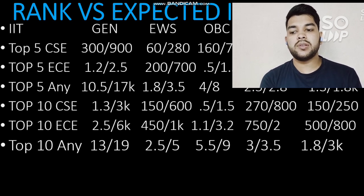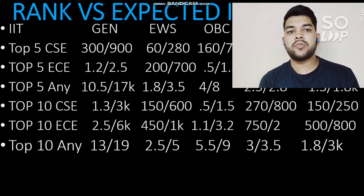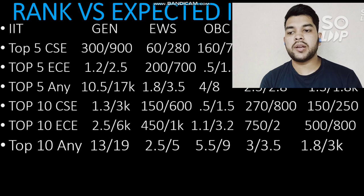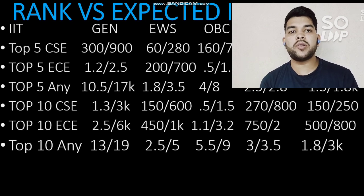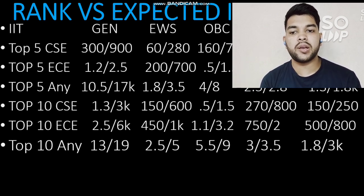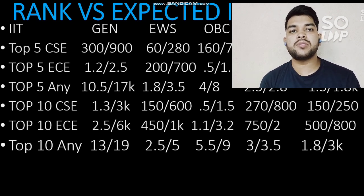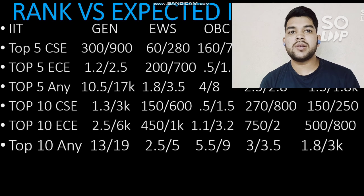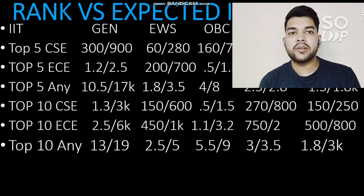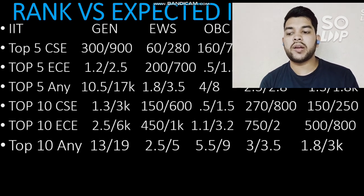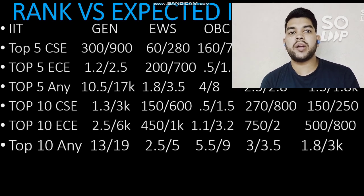For top 10 IITs with any possible branch, the General category rank should be within 13,000 (male) and 19,000 (female). For EWS it will be 2,500 and 5,000; for OBC 5,500 and 9,000; for SC 3,000 and 3,500; and for ST 1,800 and 3,000. These are the minimum ranks you should have to get into a top 10 IIT with any possible branch.